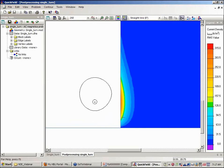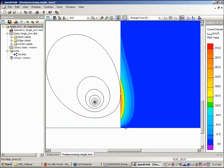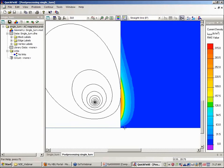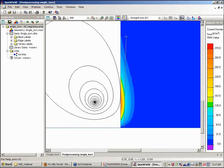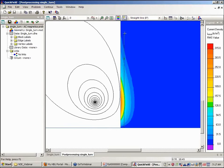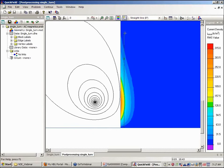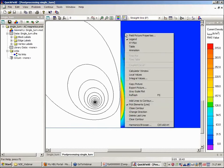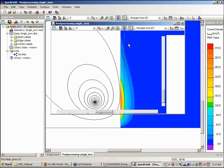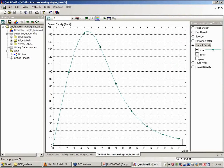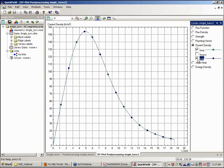I can also make a contour plot of the eddy current density along the radial contour. I'll choose a contour roughly one centimeter underneath the surface. So this is the total current density, which is the same as the eddy current density.